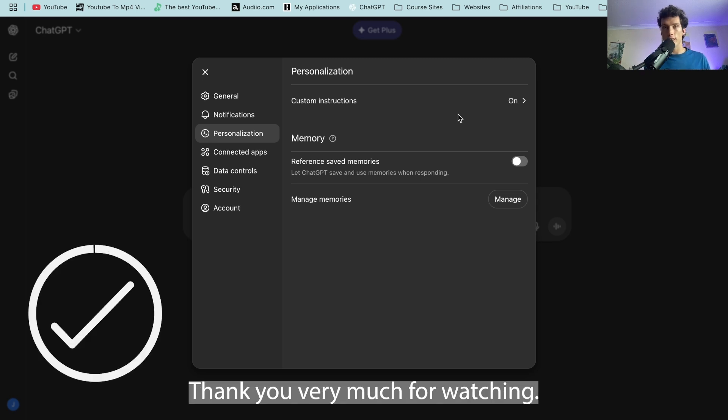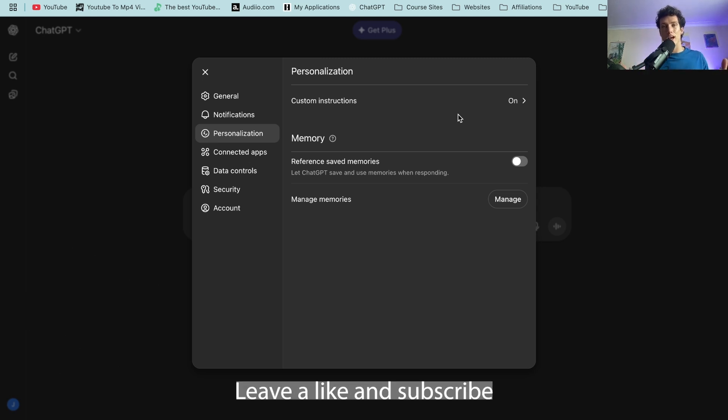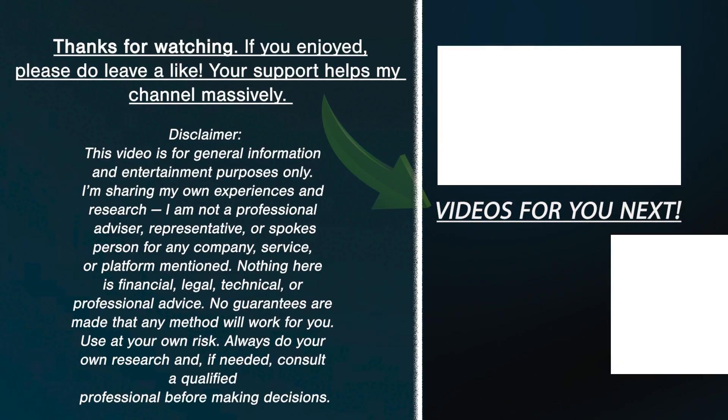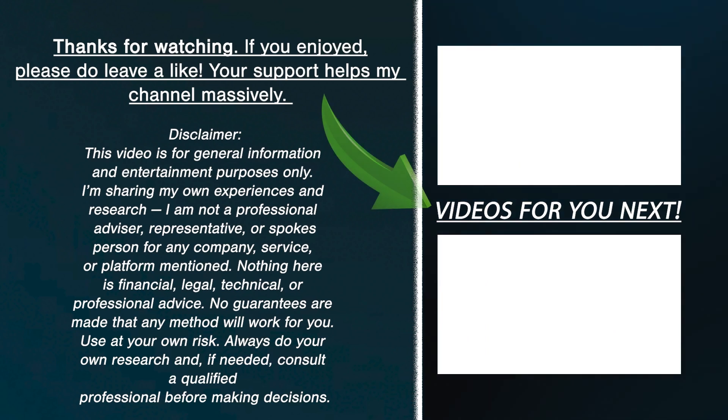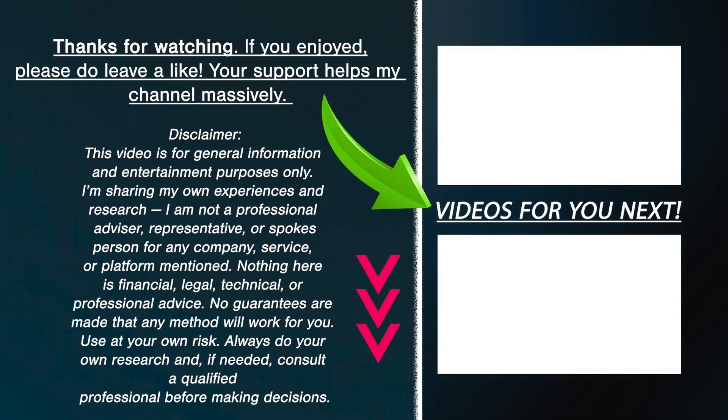Thank you very much for watching. Take care. If this helped you out, leave a like and subscribe. Bye.